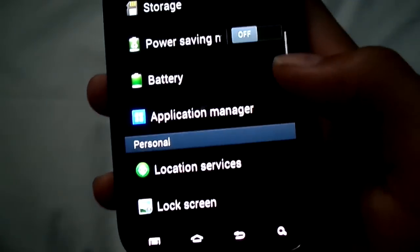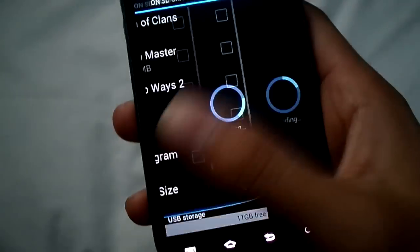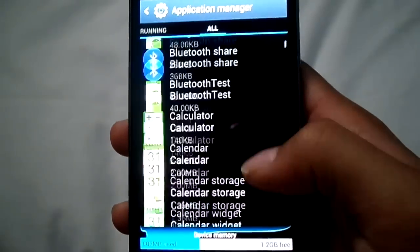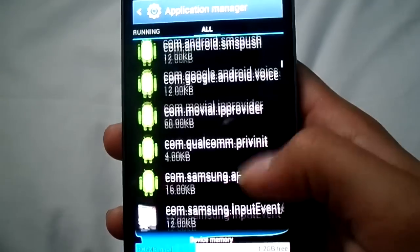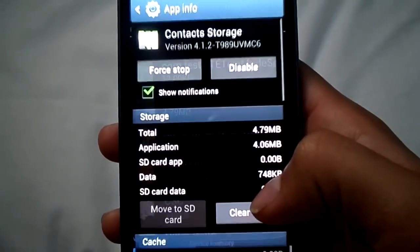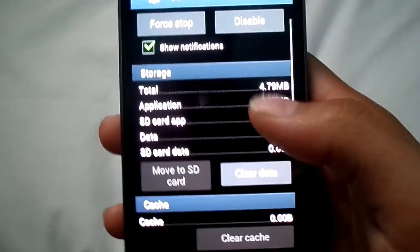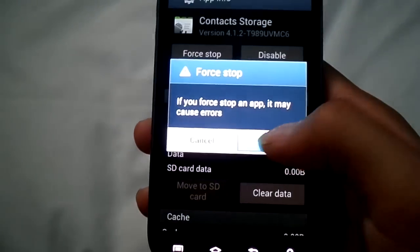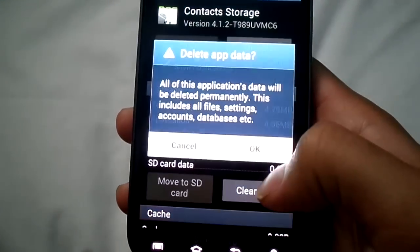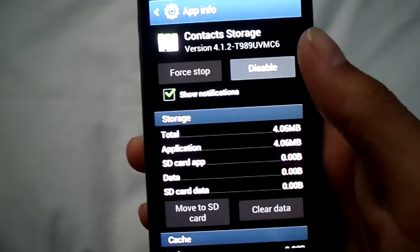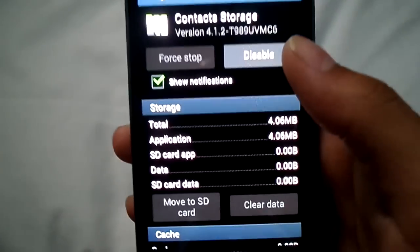What you're going to want to do is go to Settings, then Application Manager, go all the way to the right where it says 'All,' then scroll down until you find 'Contacts Storage.' Now you're going to want to force stop it, then clear data, and see if that works. If that works, then you're fine.